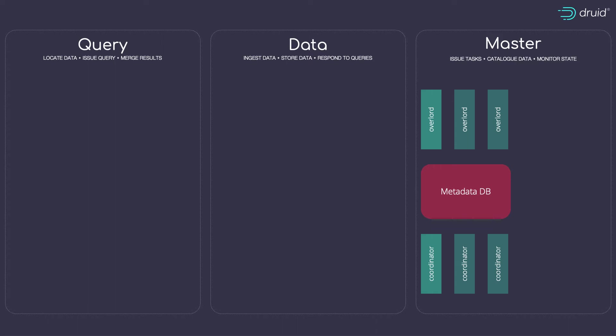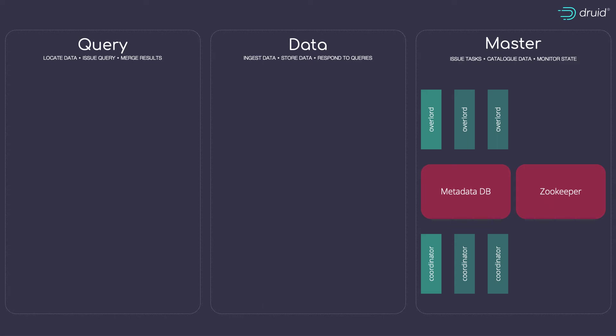And while we're talking about dependencies, there's a second to be aware of: Zookeeper. That's what gets used for leader elections when I have multiple coordinators and overlords running. And it also provides facilities for inter-process communication and health monitoring between all of the components in the cluster. Again, as with the metadata database, think about building some resilience into that service as well.